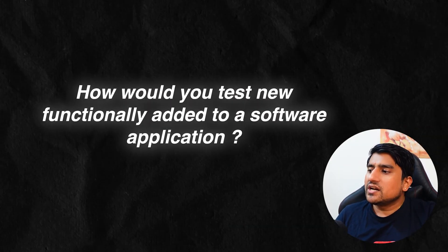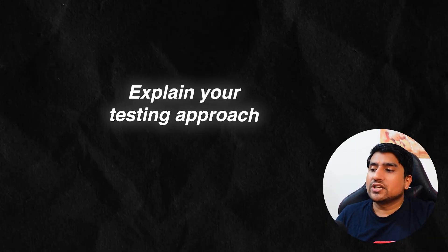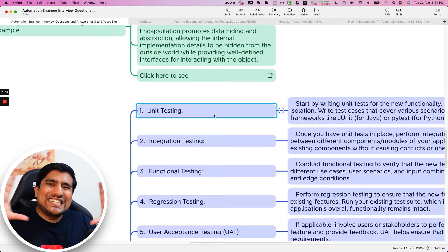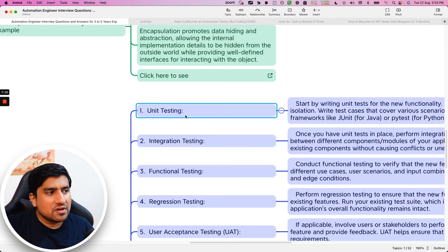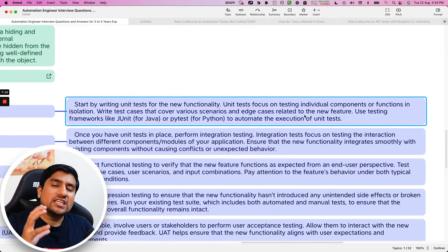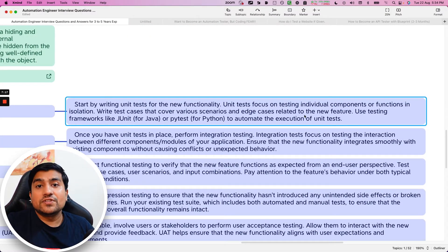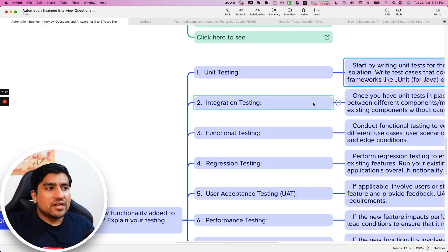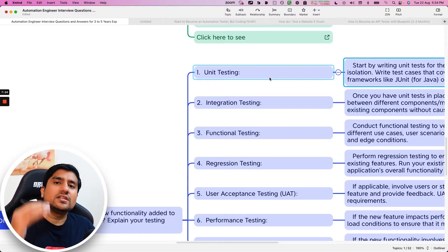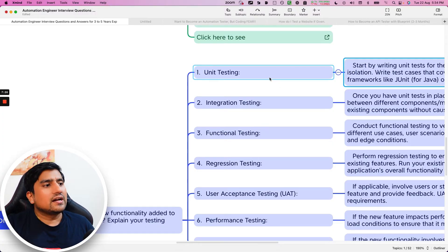Last question: how would you test a new functionality added to a software application — explain your testing approach? What we want to know is what types of testing you are aware of. First, unit testing — testing individual units — generally using JUnit for Java or pytest for Python, typically done by developers.